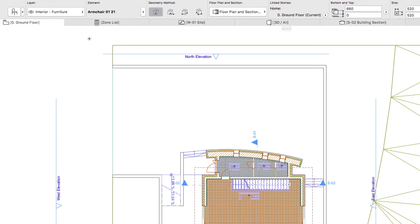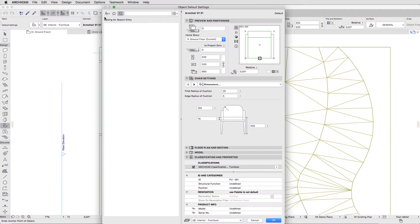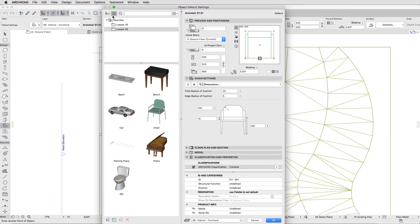Open the default Object Settings dialog. If you would like to skip to the next step, you can apply the Parking Place Favorite from the Lesson 20 Favorites folder.